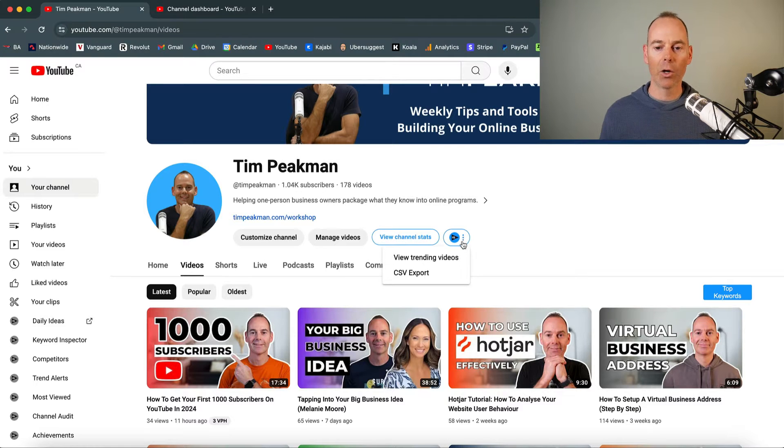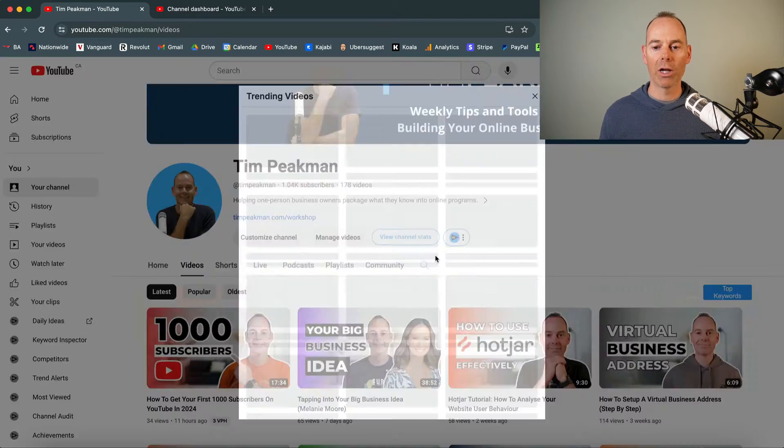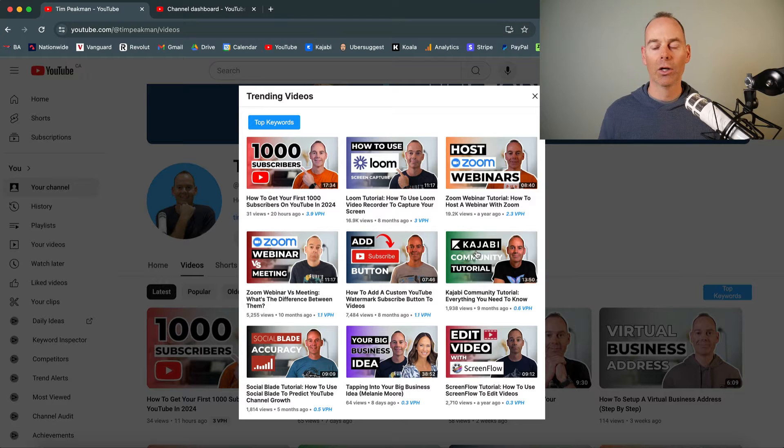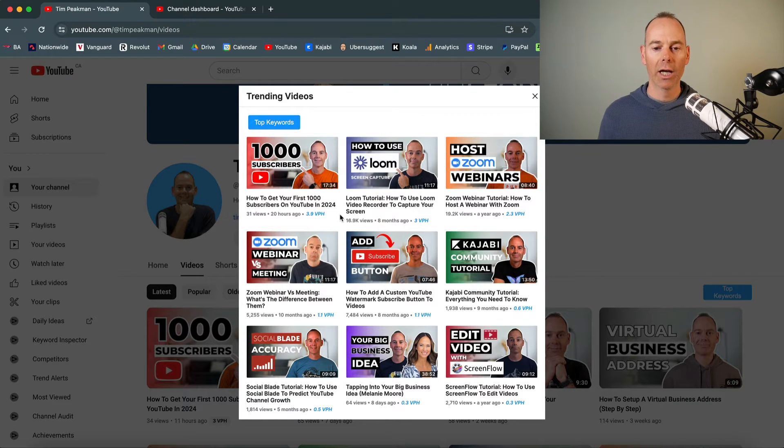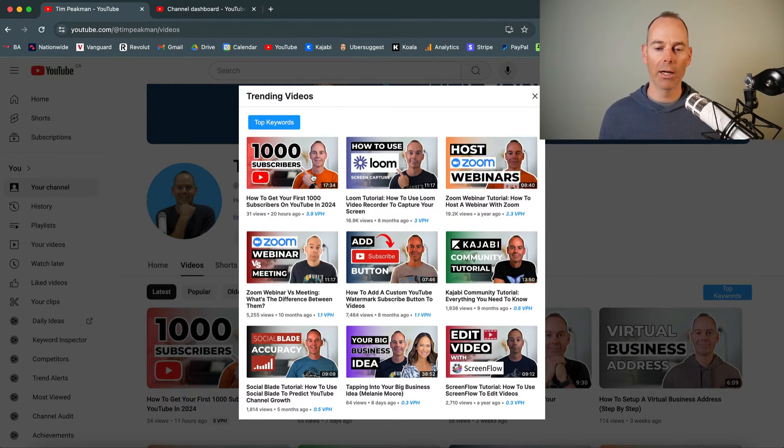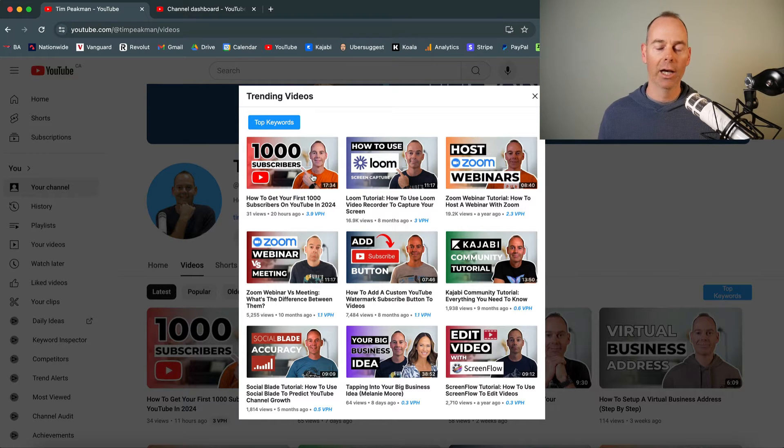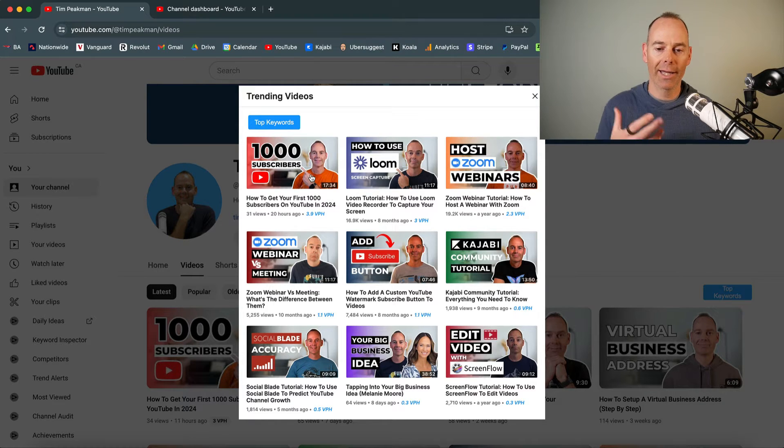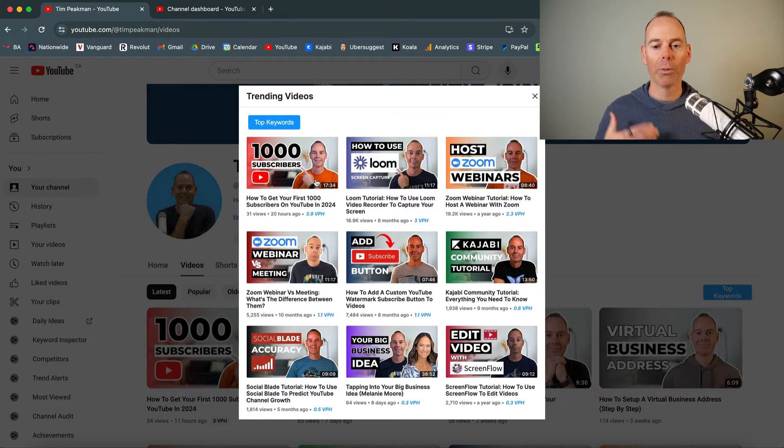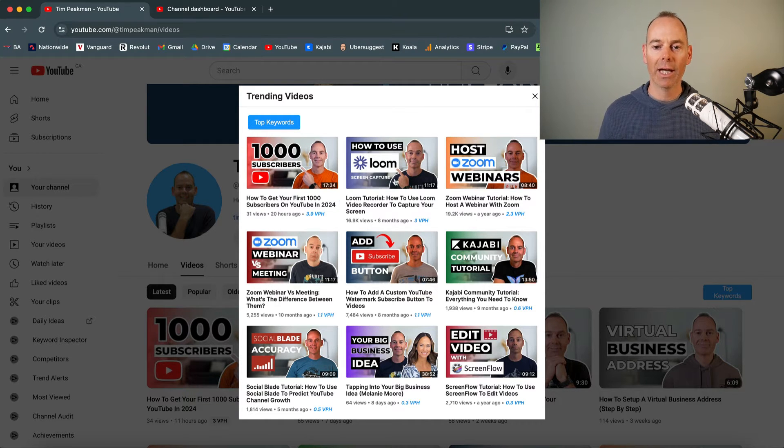So there's another little button here, view trending videos. So I can have a look at which videos of mine are trending. This 1000 subscribers I posted just today, actually. So there is actually a little bit of a spike here, 3.9 views per hour. It probably won't result to that.